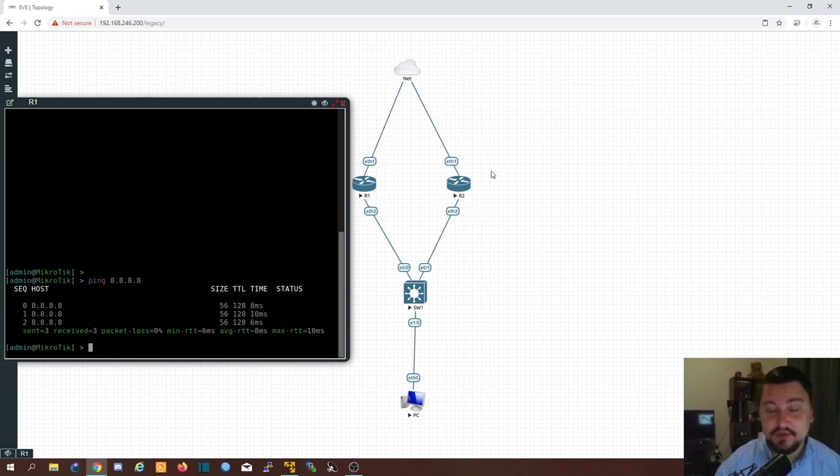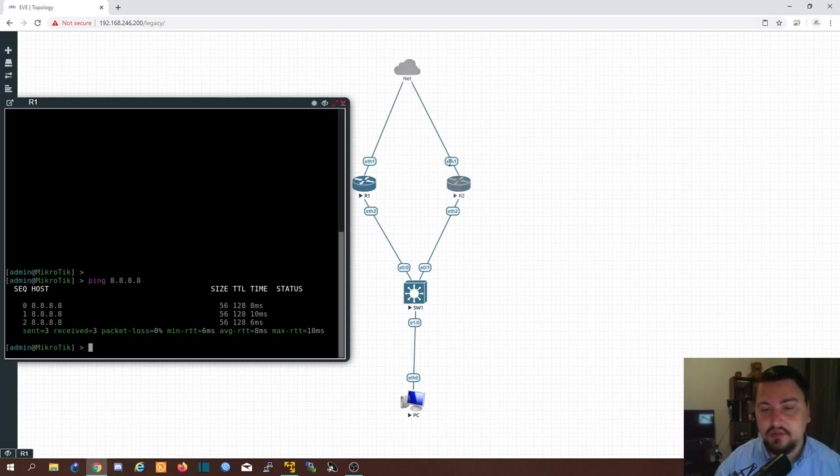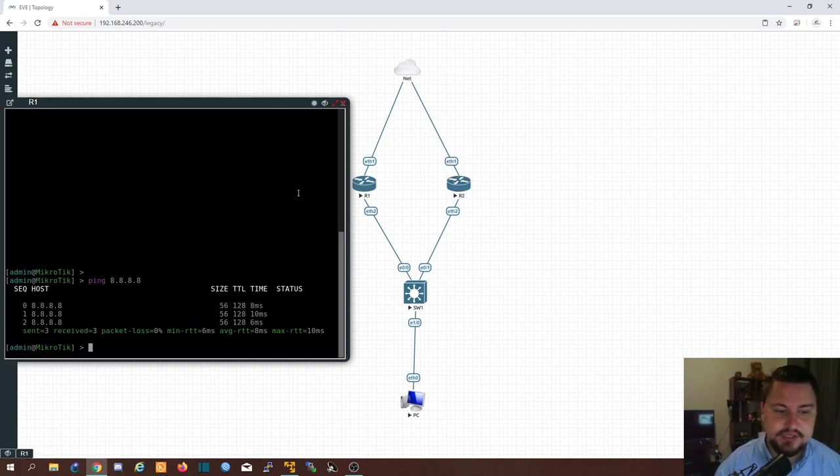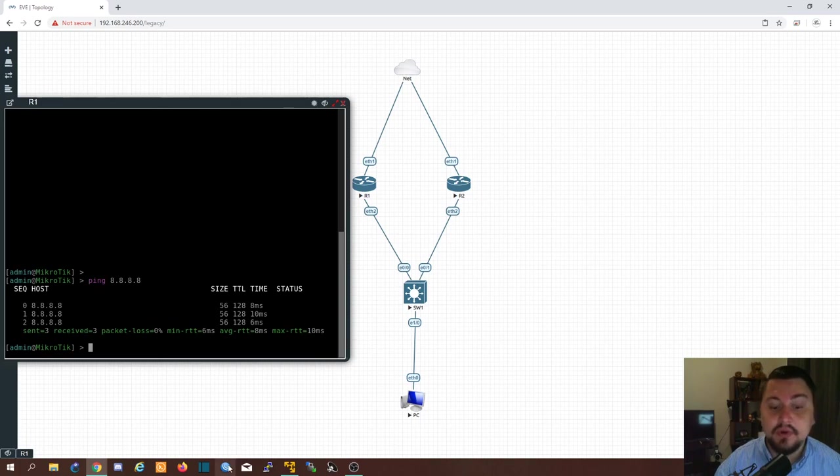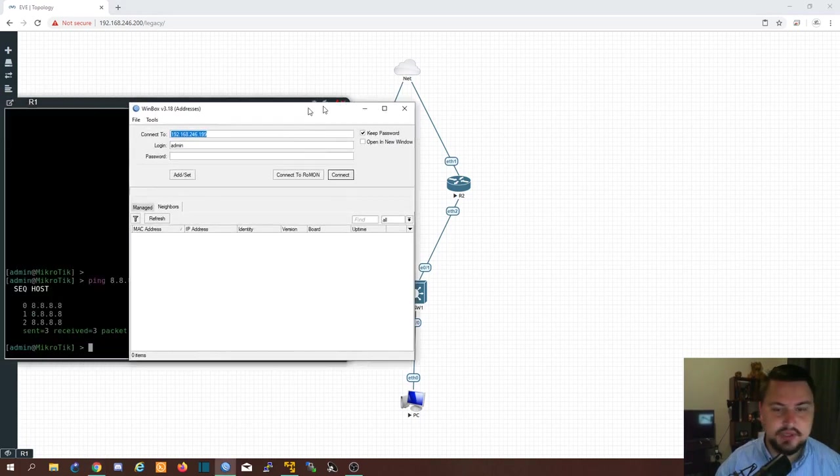I'm talking way too much I just want to get into the configuration now to show you how to configure VRRP. I'm going to do one router on the command line and the other router I'll do on Winbox. So let's quickly jump into the Winbox first because I'm going to need to see what we're doing there.